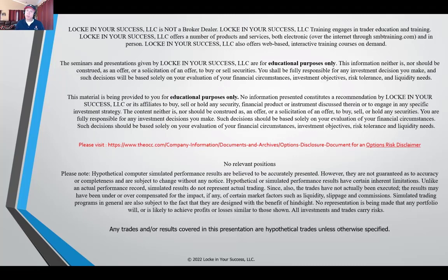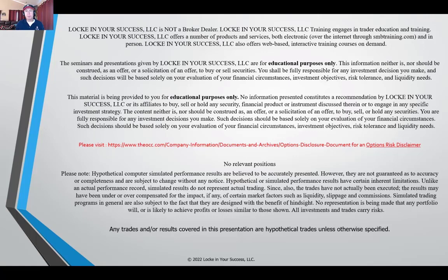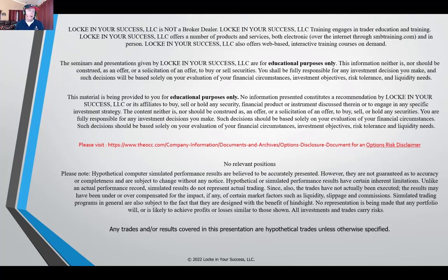Also, please be aware that your risk in trading options is substantial and please make sure you are aware of all your risks prior to placing any trades. Also note that in this presentation we are covering hypothetical computer simulated trades and our results are believed to be as accurately represented as possible. Keep in mind, live results can vary from simulated results for many different reasons.